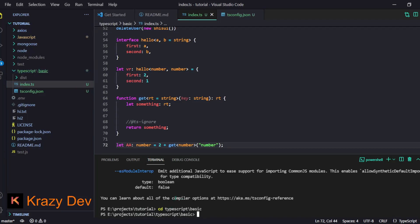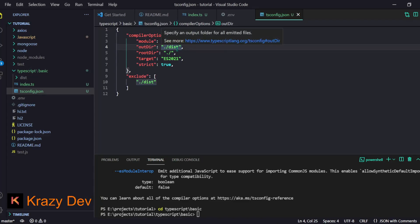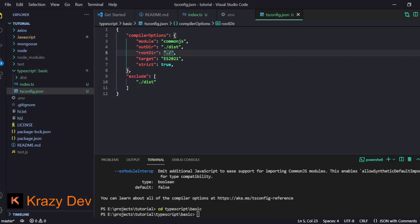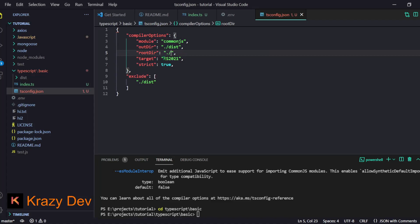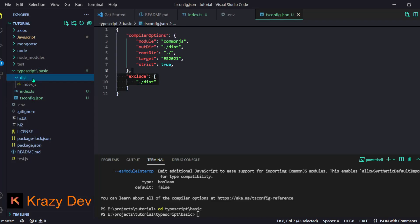First you'll need to create a tsconfig file. This file has compiler options: module is set to CommonJS, outDir is the directory where you export your compiled code — that's the `dist` folder, which stands for distributable. rootDir is the source of your code, normally a `src` folder. Target is ES2021, strict is true, and we exclude the `dist` folder.